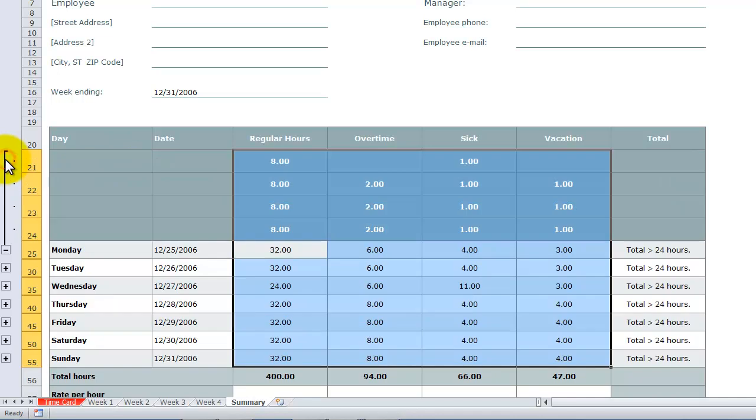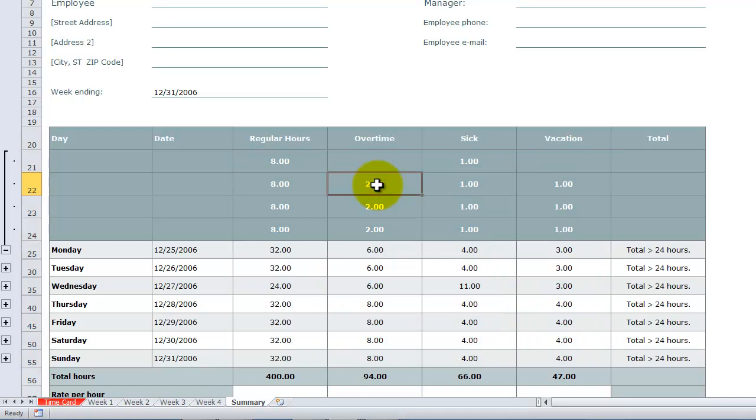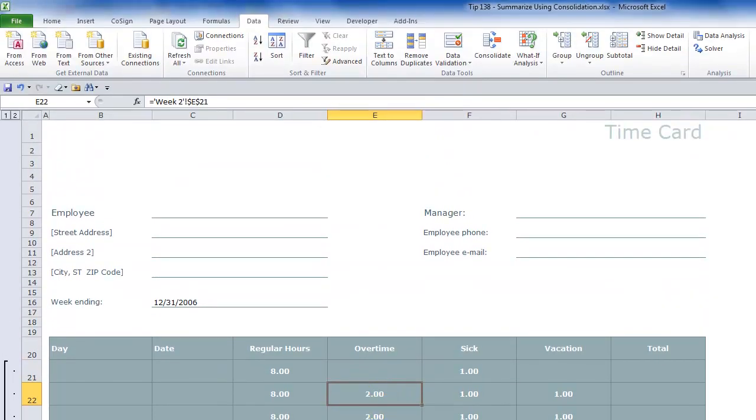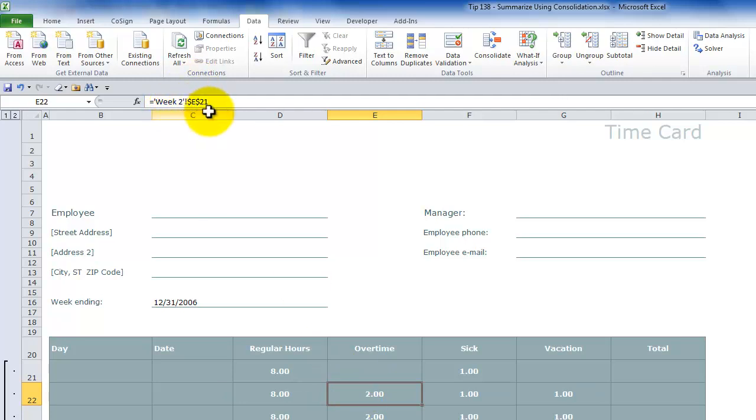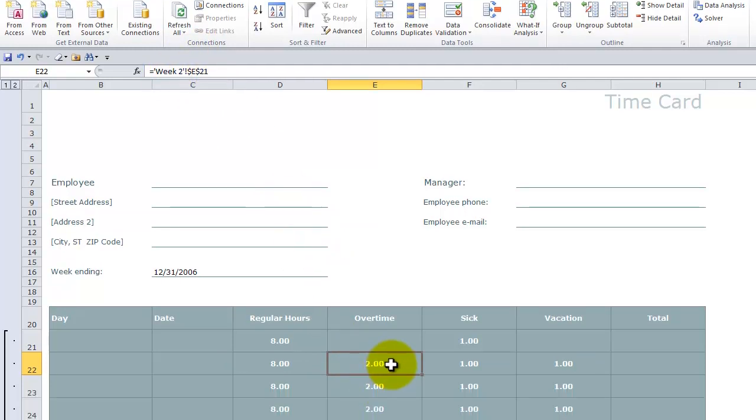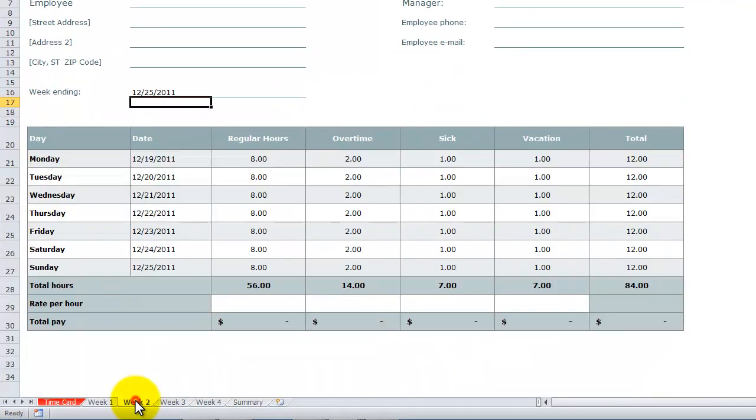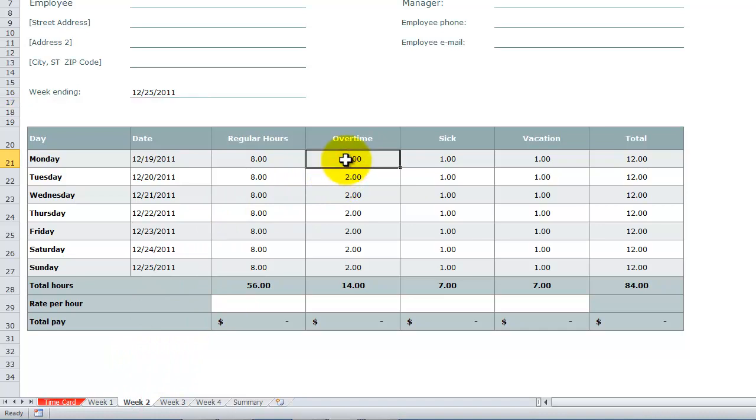And notice over here that we have drop down links. So if we wanted to see the detail over here for the two hours of overtime on Monday, we can see up here in the formula that that was in week two. So let's change this in week two from overtime. We want to make this now four hours of overtime. So I think that I'll make four hours here.